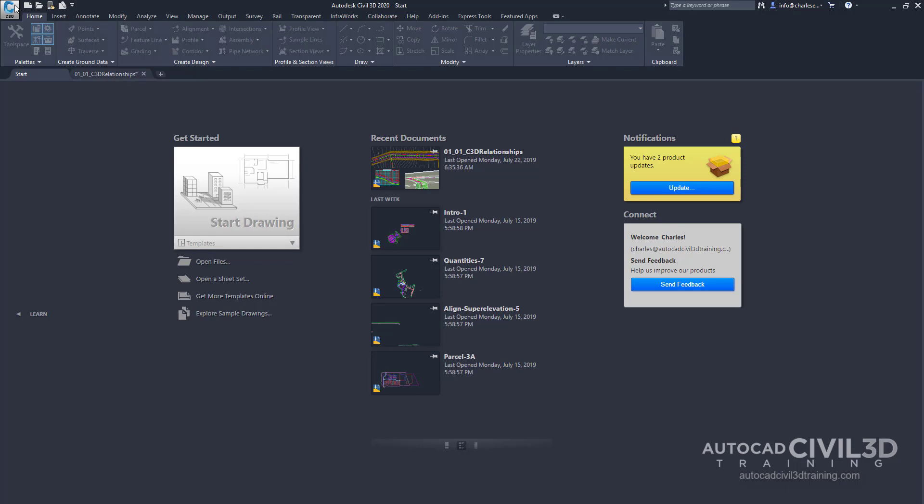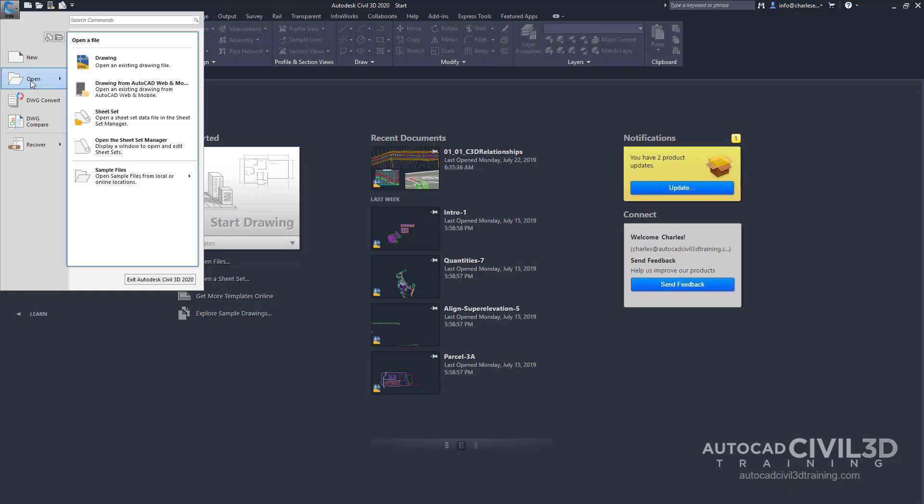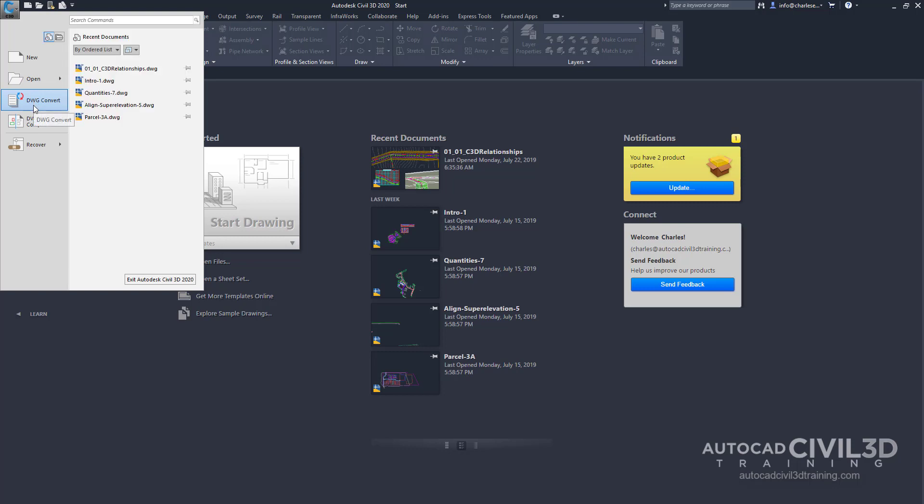It's often referred to as the Big C. When we click on it, it will provide us with a list of tools that are application specific such as New, Open, Drawing Convert, Drawing Compare, and Recover.